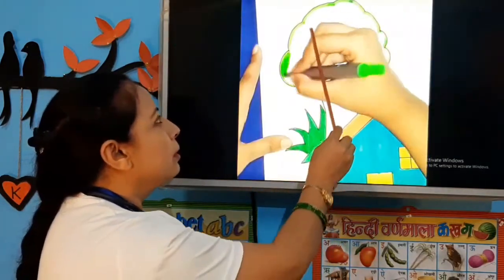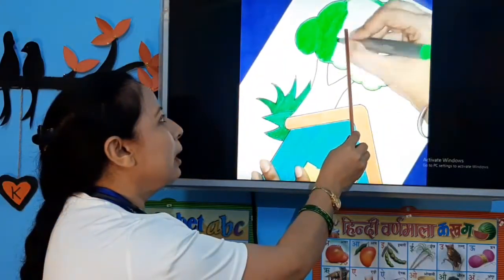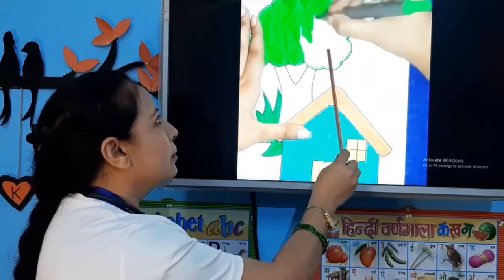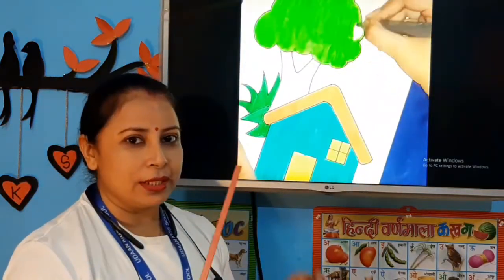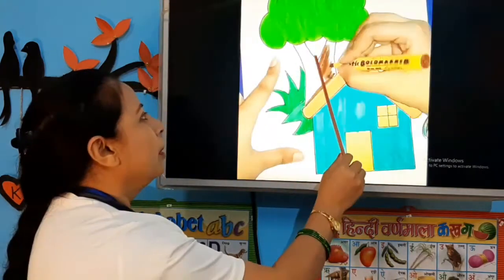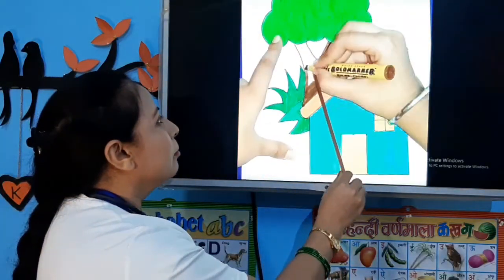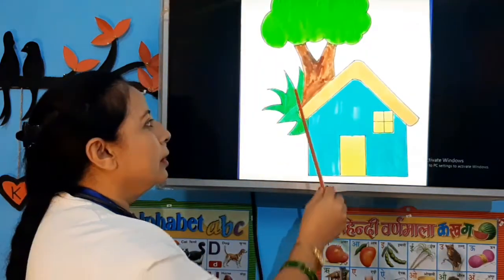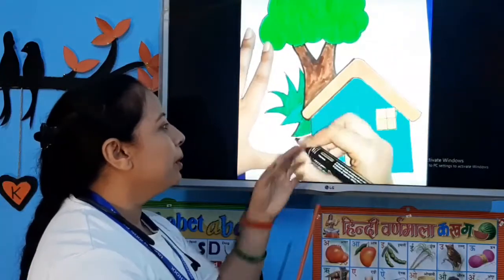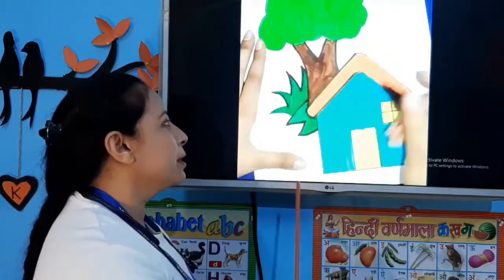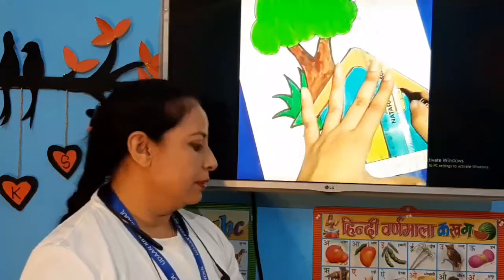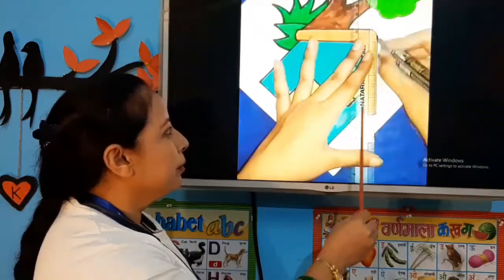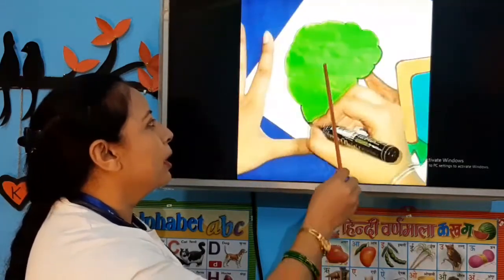We will use green color for the grass. After coloring, we will outline with the sketch pen — we will outline all the lines we have sketched.